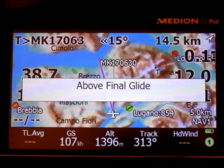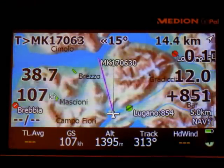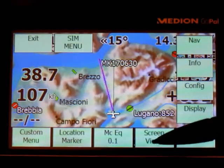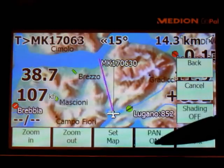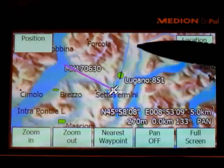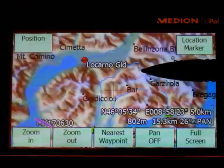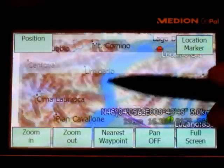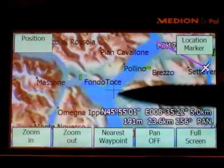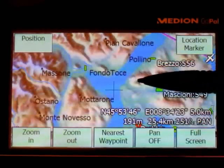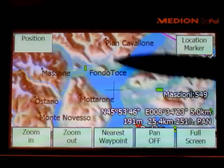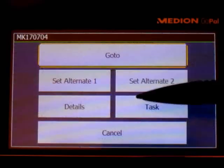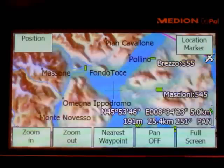Let's do it again. Menu, screen view, pan mode. You pan around, you want to go here. Location marker, nearest waypoint, go-to.